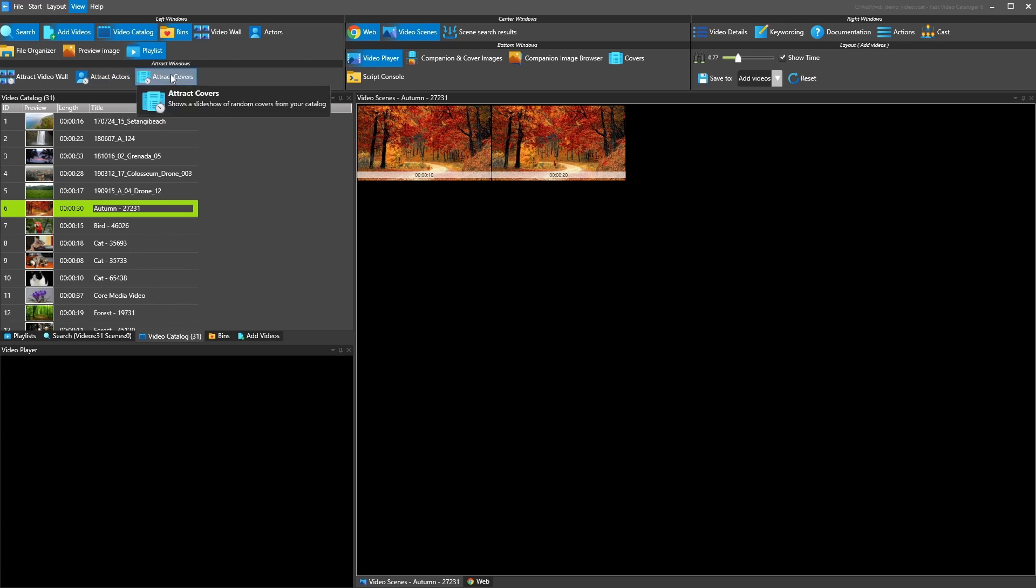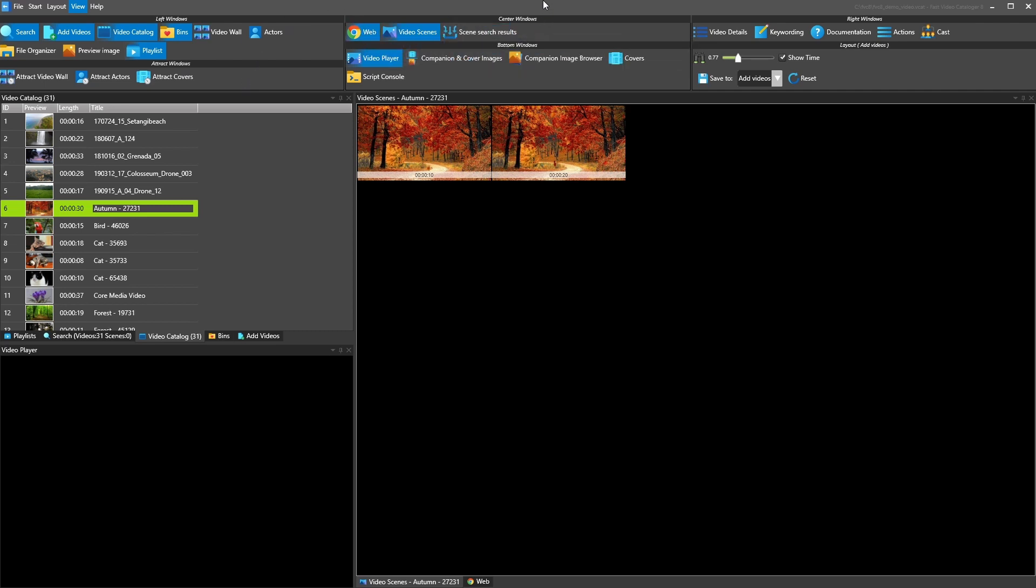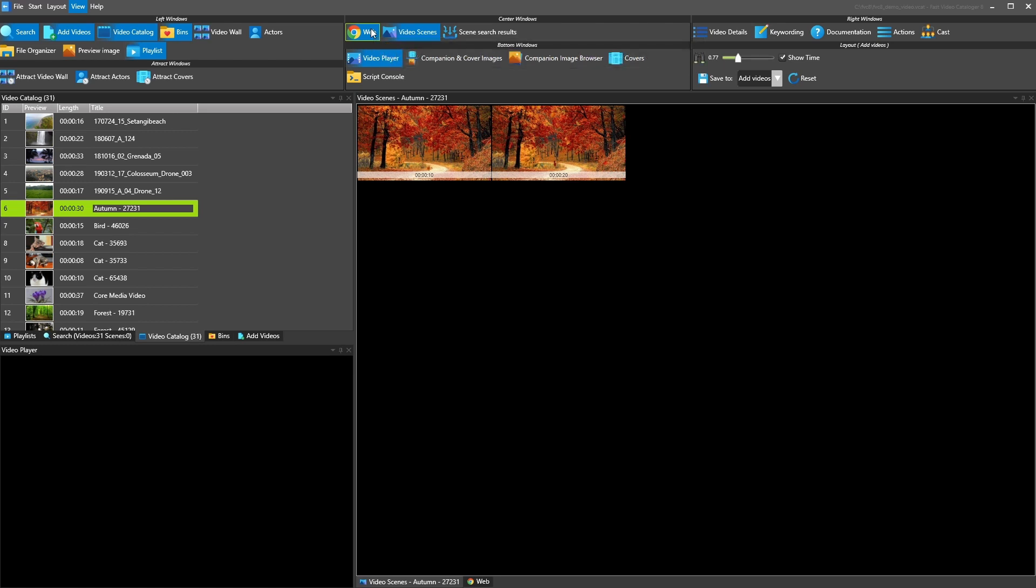So let's move on to the next group of windows. So web is the integrated web browser. We have by default just show a help test page on our website, but it's really a full embedded Chromium web browser. You can use it to download videos straight into the catalog and you can use it in scripts to do custom solutions.